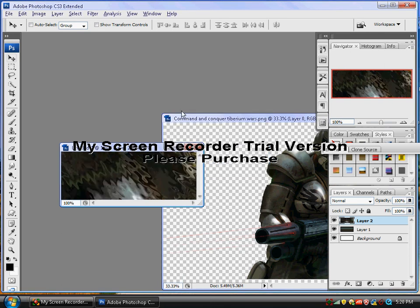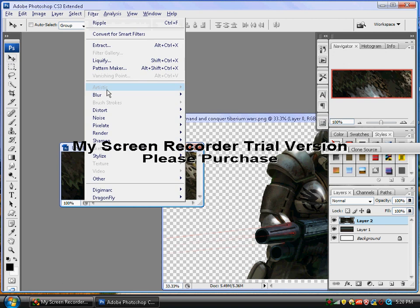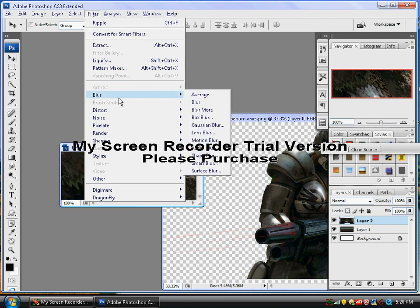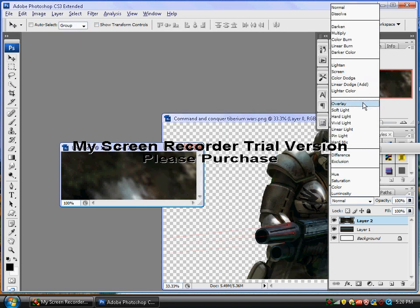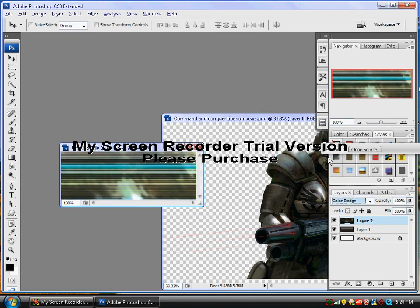And then just, yup, and then go to Blur, Gaussian Blur, 4, no, 3. And then okay. Change that to Color Dodge. And that kind of gives it different colors, makes it look a little bit better.